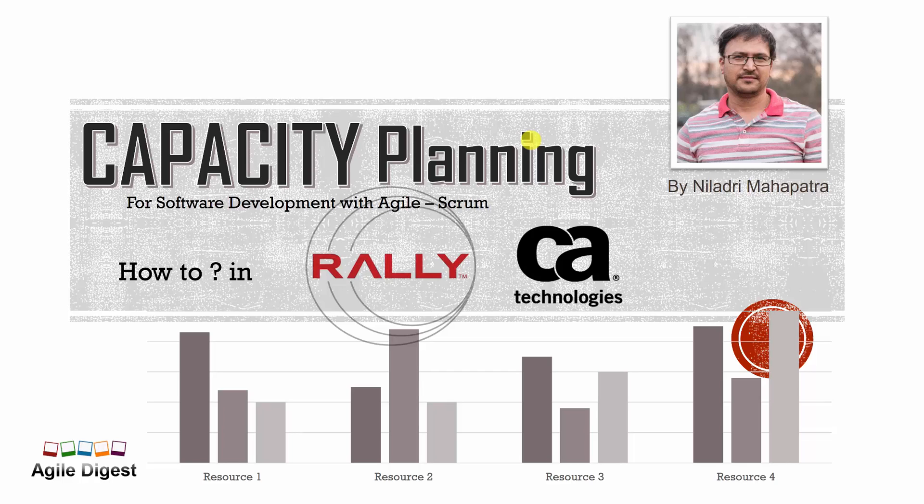Hey, this is Niladri Mahapatra. Once again we are talking about capacity planning and we'll see how we can do the capacity planning within Rally. We'll do a recap of the previous tutorial that we did and understand how we actually did the capacity planning, all the calculations, and then probably we'll put those values into Rally and see how those capacity planning are in use. So let's do the recap quickly.